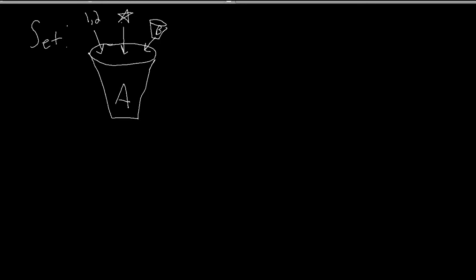If I want to refer to the items inside of A, I call them elements. So for example, I say star is an element of A, or the bucket B, the set B is an element of A. Again, for our purposes, when we hear the word set, all we need to think about is a container that can possibly have other containers.